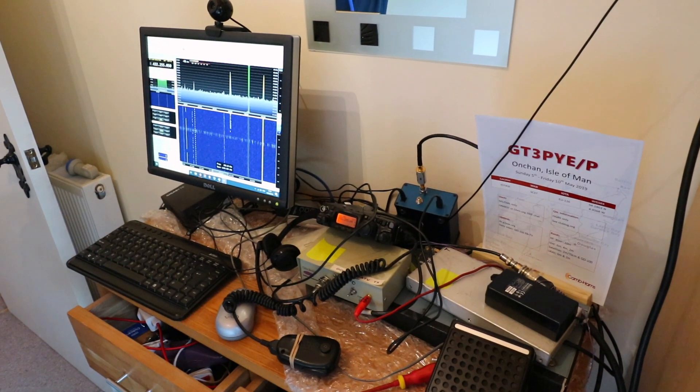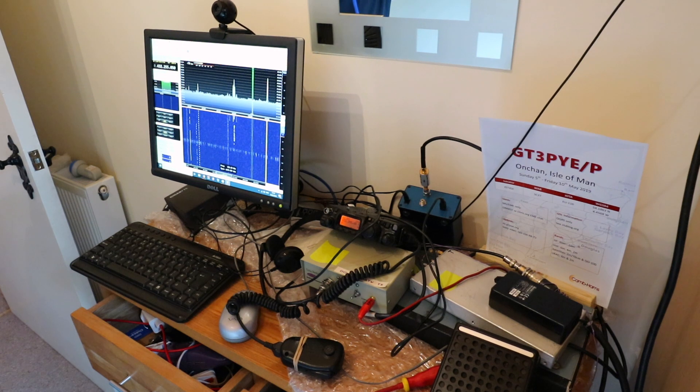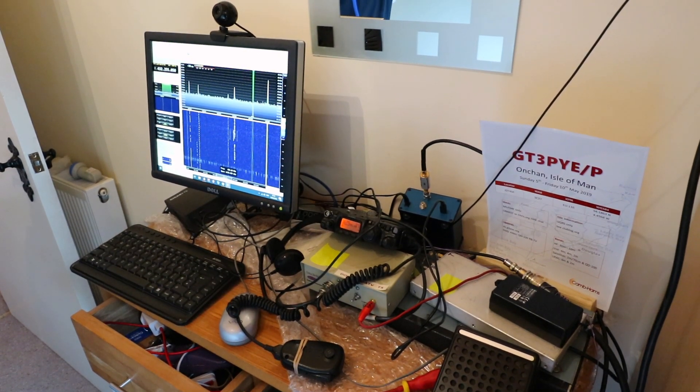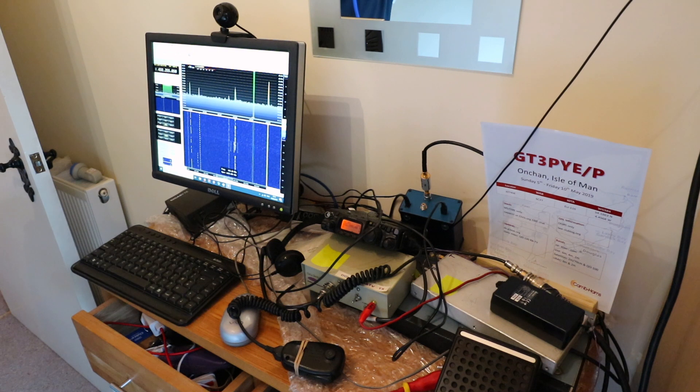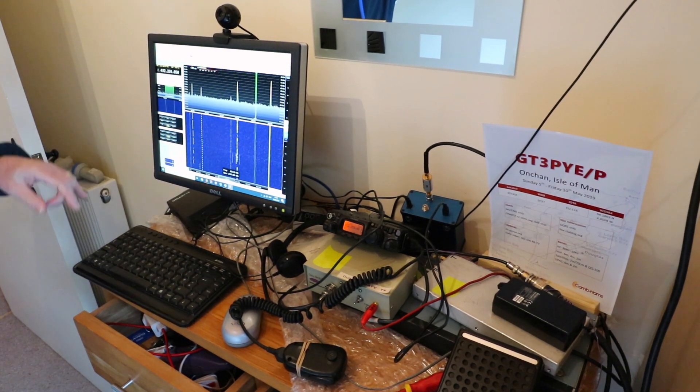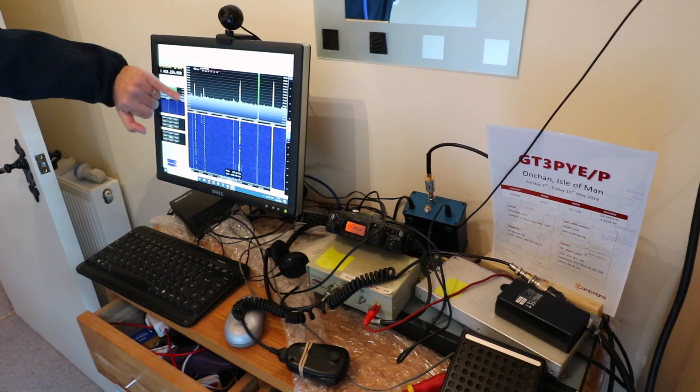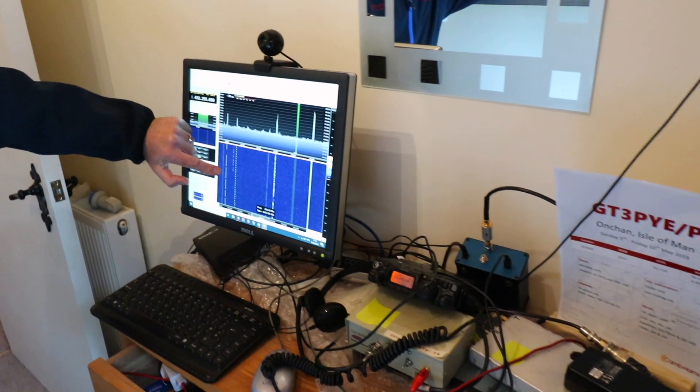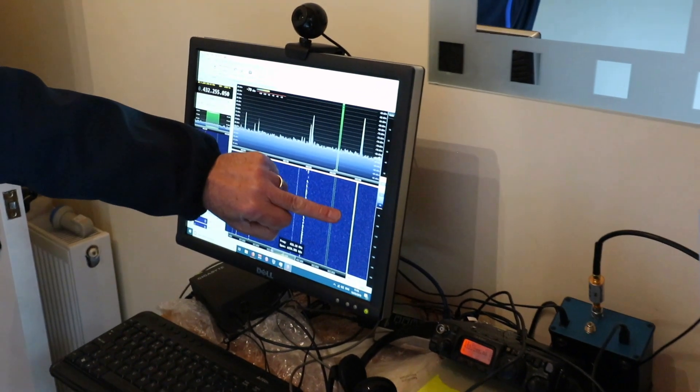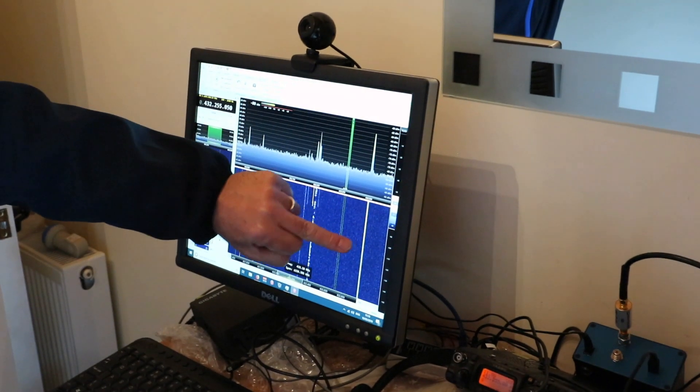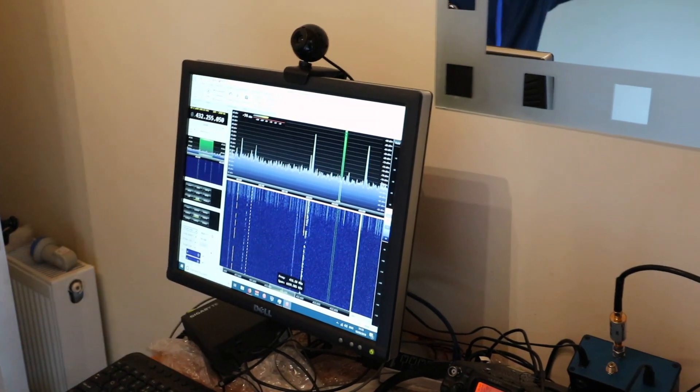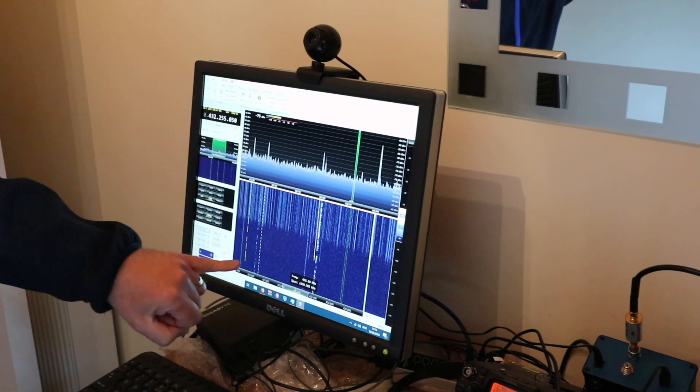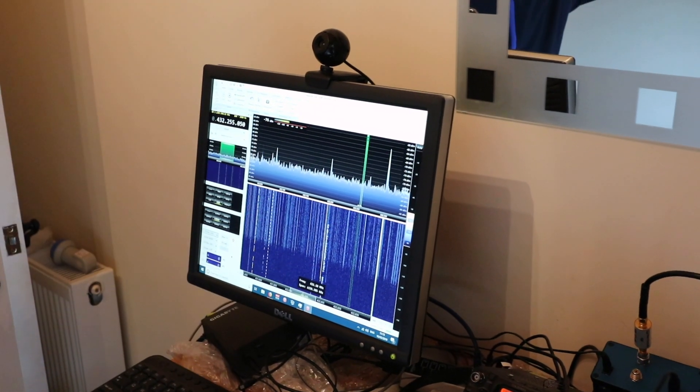What we have here is the system for narrowband SSB and CW on the transponder. On the screen you can see a waterfall display of the whole transponder. The signal at the bottom which you see here is a CW beacon, and the signal at the top is a data beacon. In between you see signals popping up that are mainly SSB and somebody sending a series of dots down here.